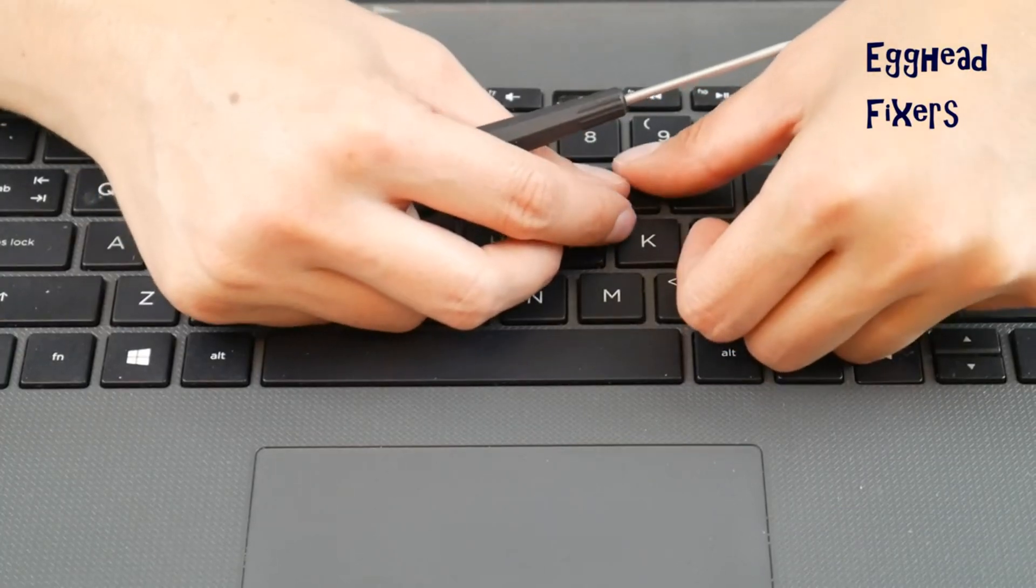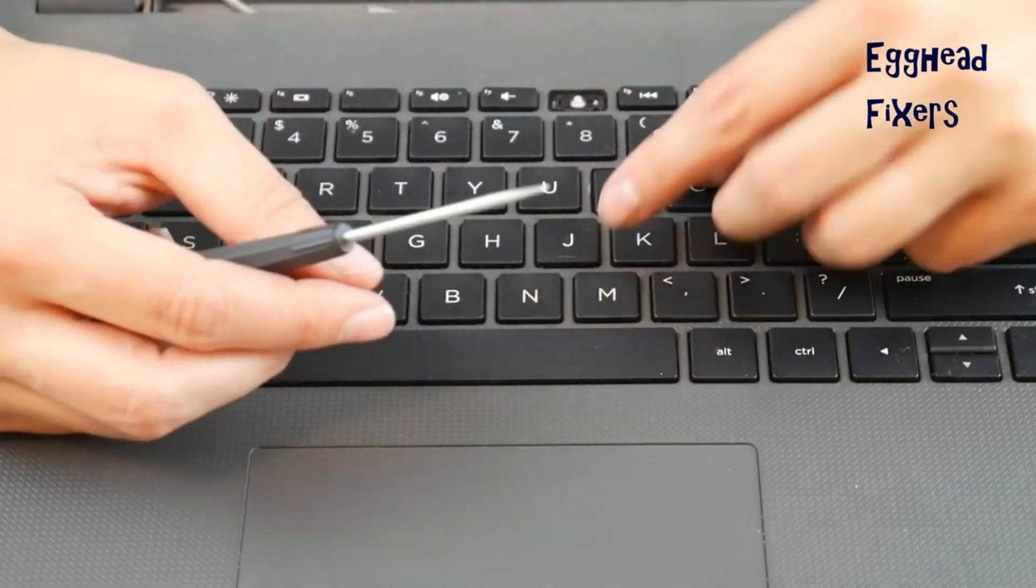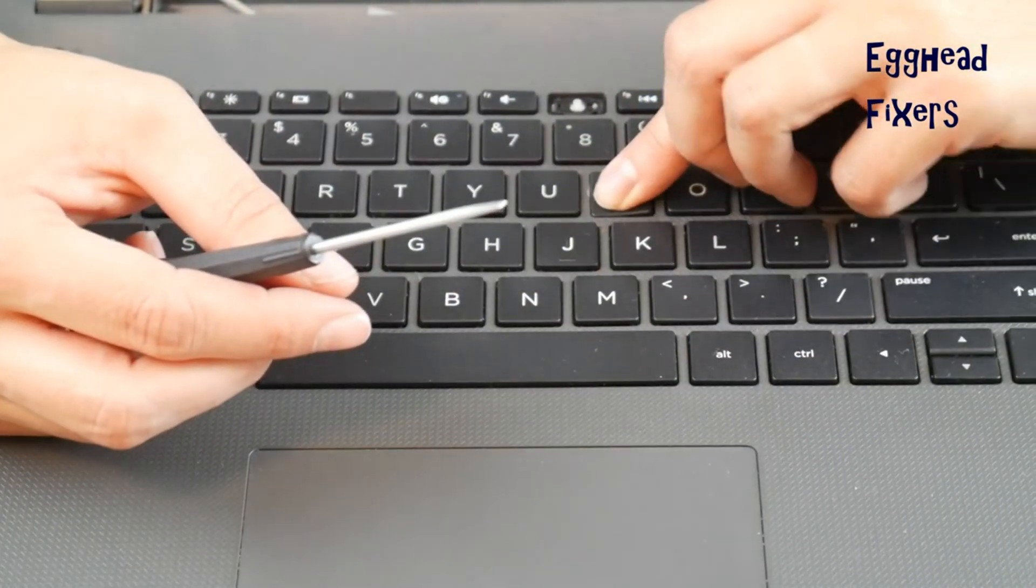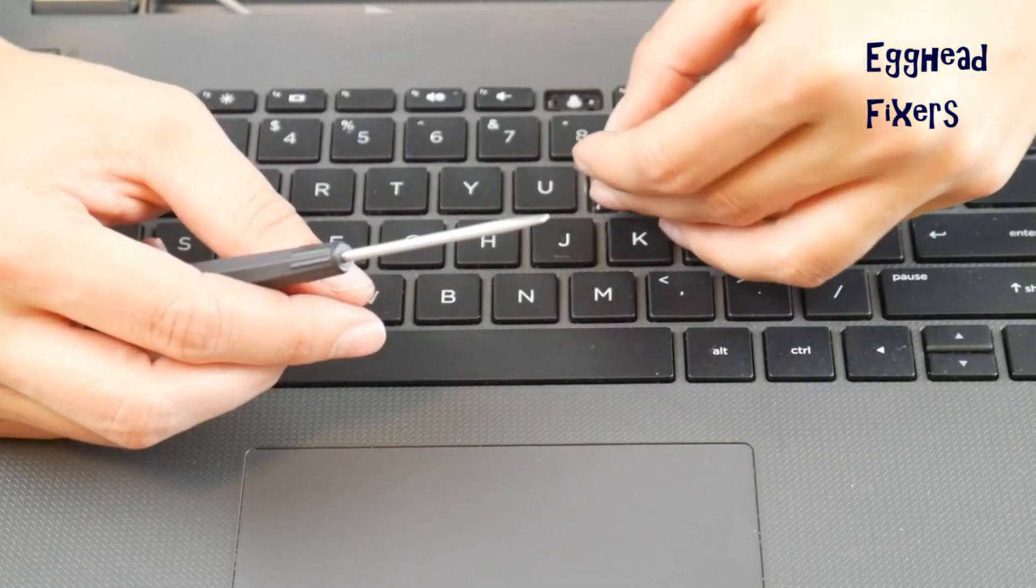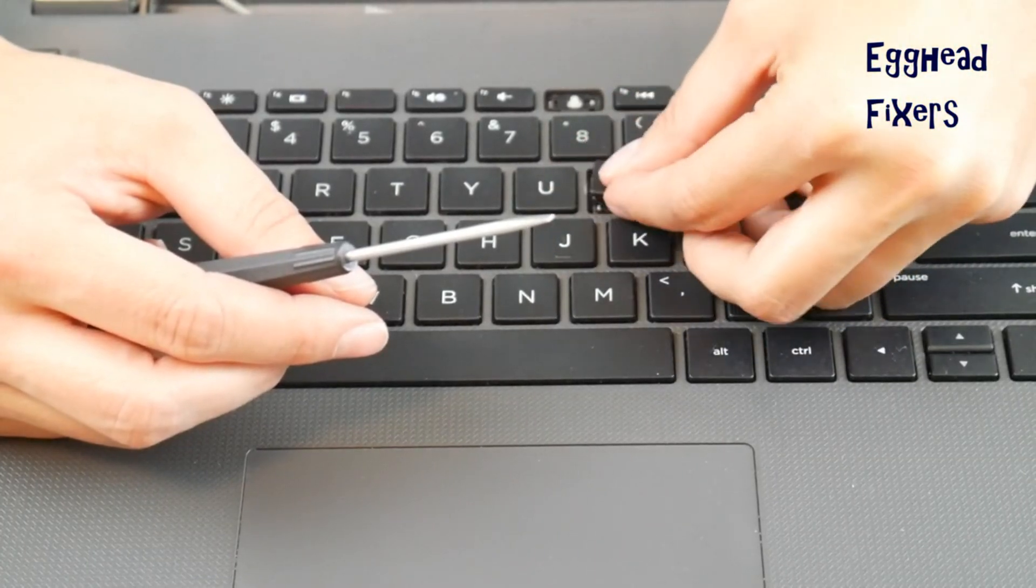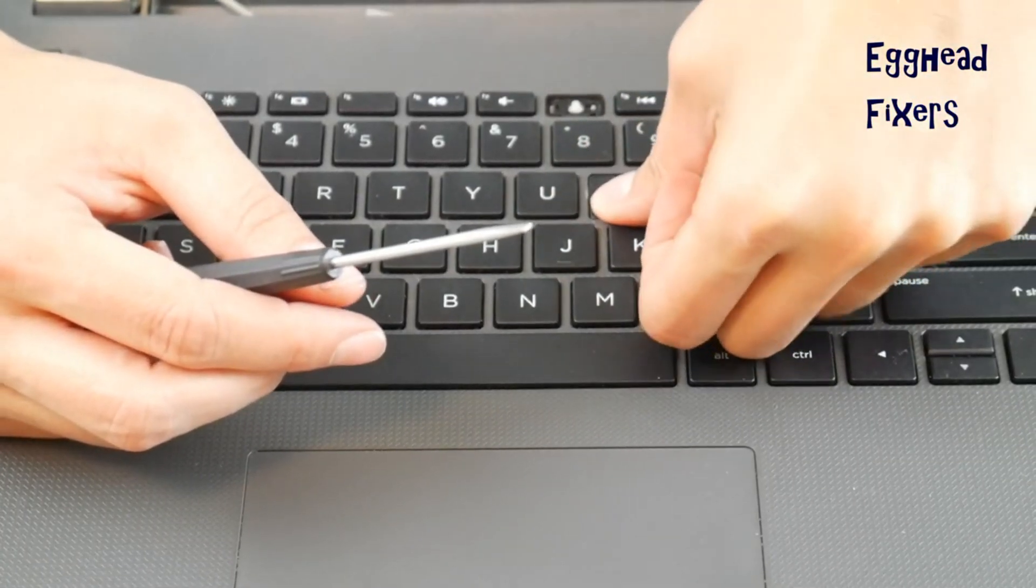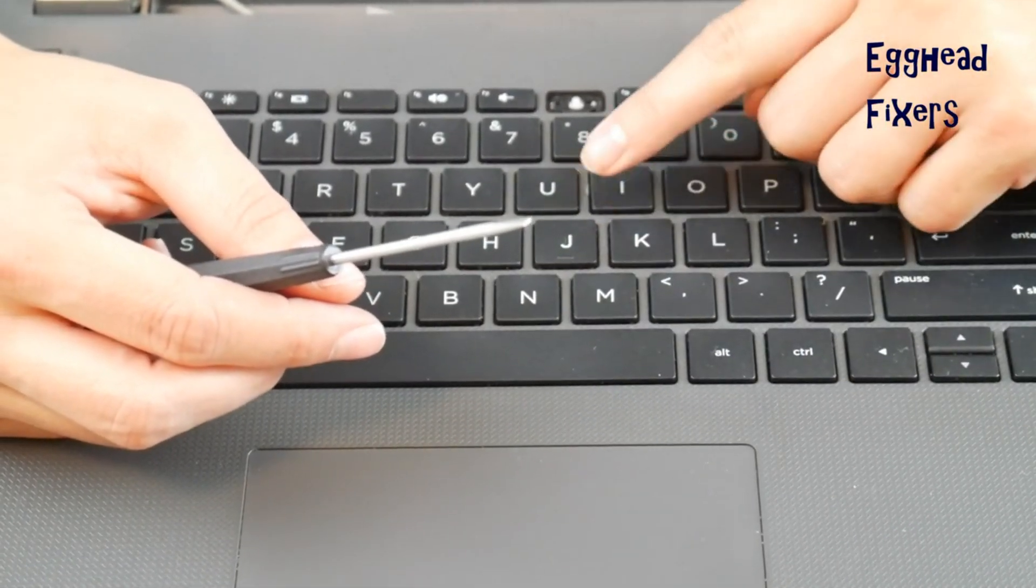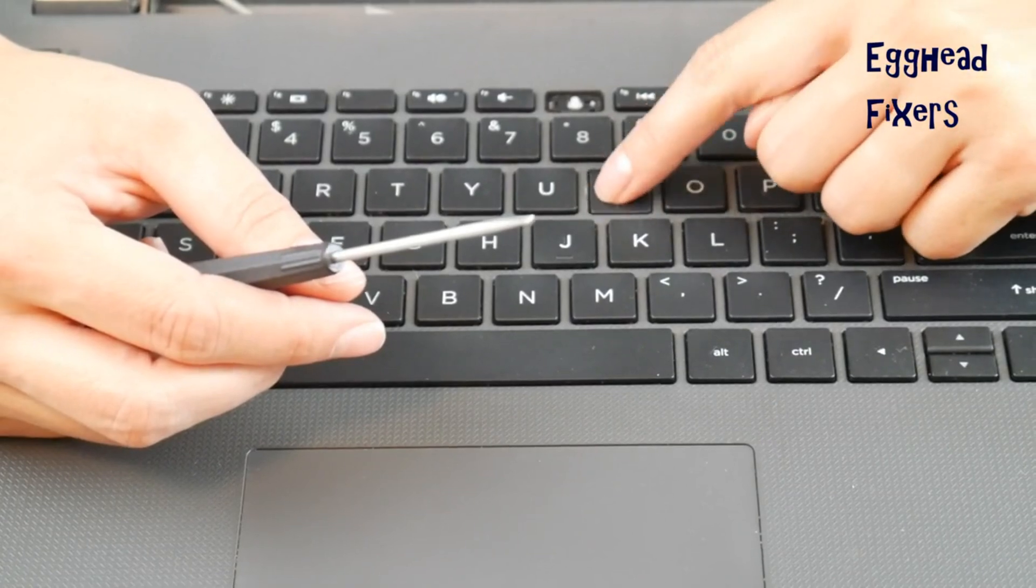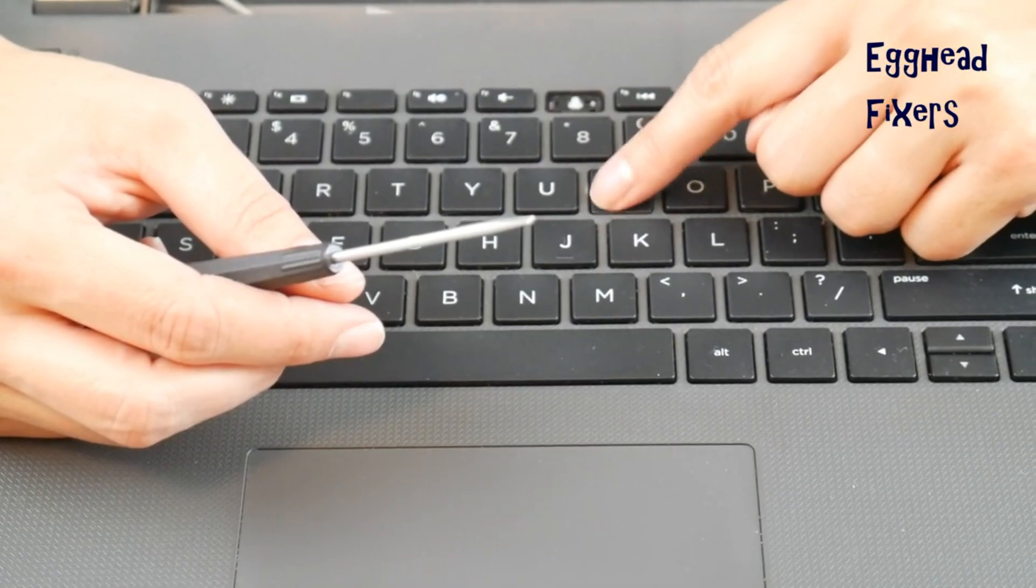Once the retainer clip's on there, take your keycap. Make sure you have it right side up like I don't initially. Once you have it right side up, push down. You'll hear a couple clicks, and then you're good to go.